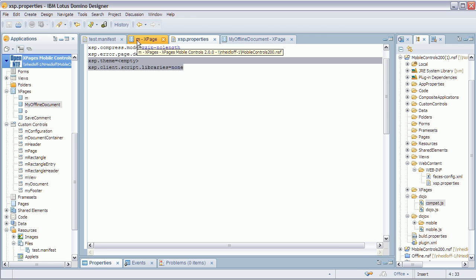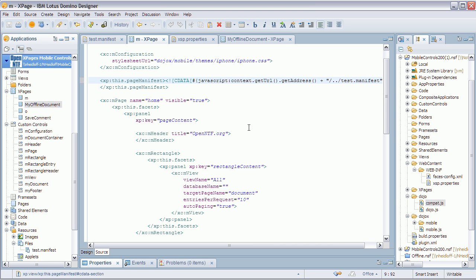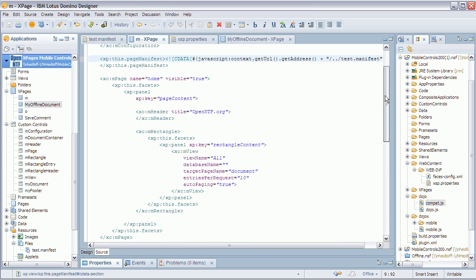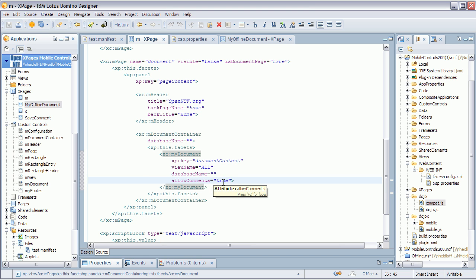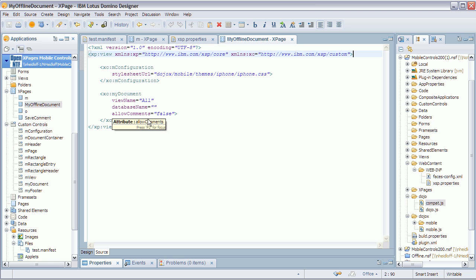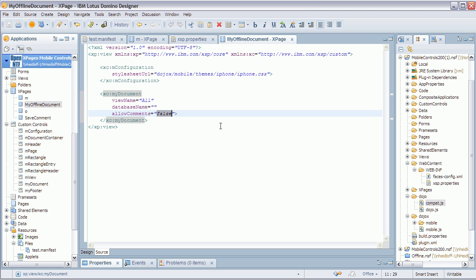The set of controls is otherwise identical — I still have controls like M rectangle and M page. The only change is in the document control, where you can now set a property called allow comments to false. In the online XPage I want to show comments and allow people to enter their own. But in the second XPage used for offline storage, I set this property to false. I cache the whole document as HTML — when online, the browser asks the Domino server for documents as HTML and they are cached.